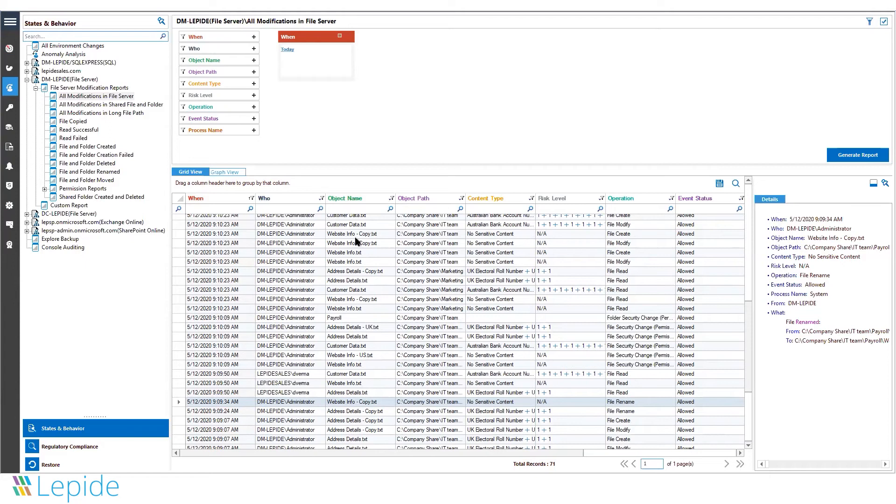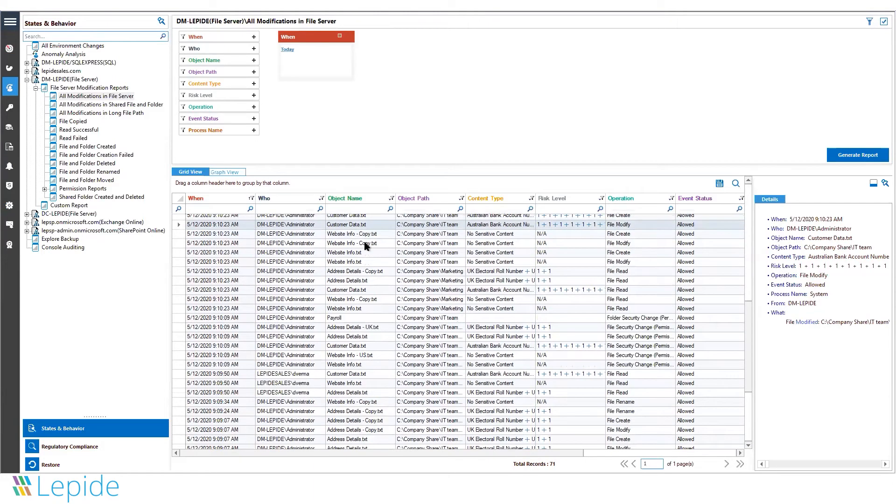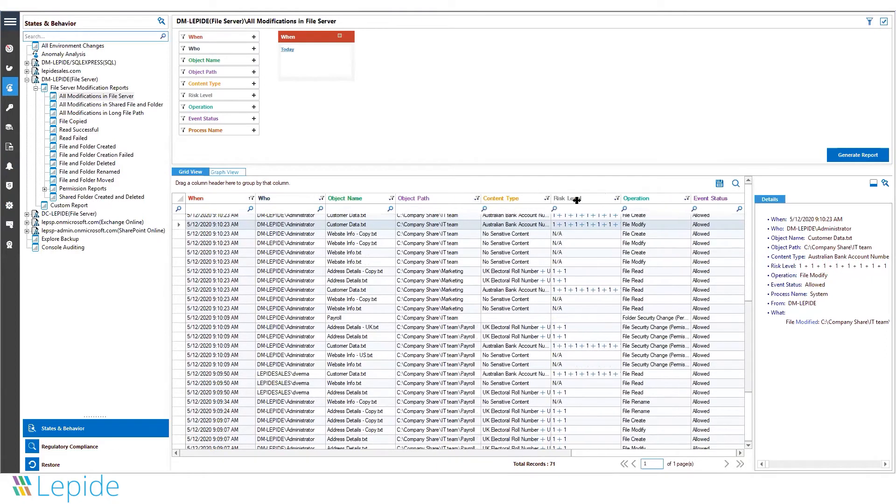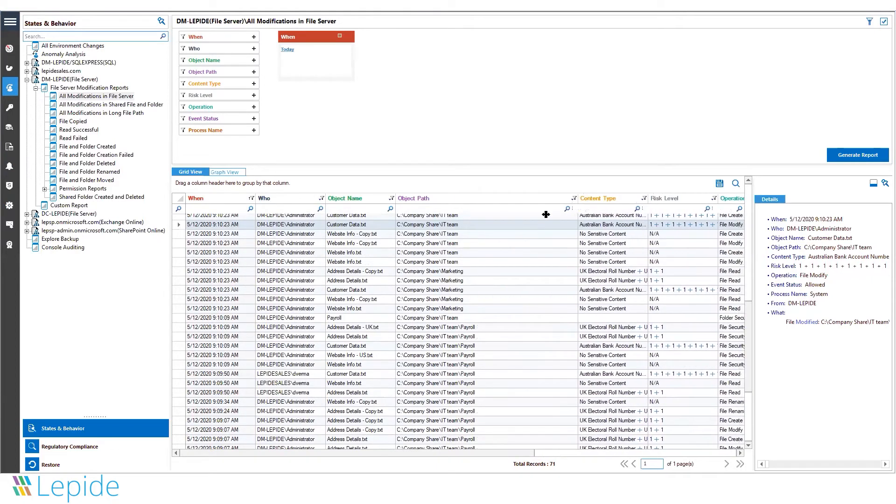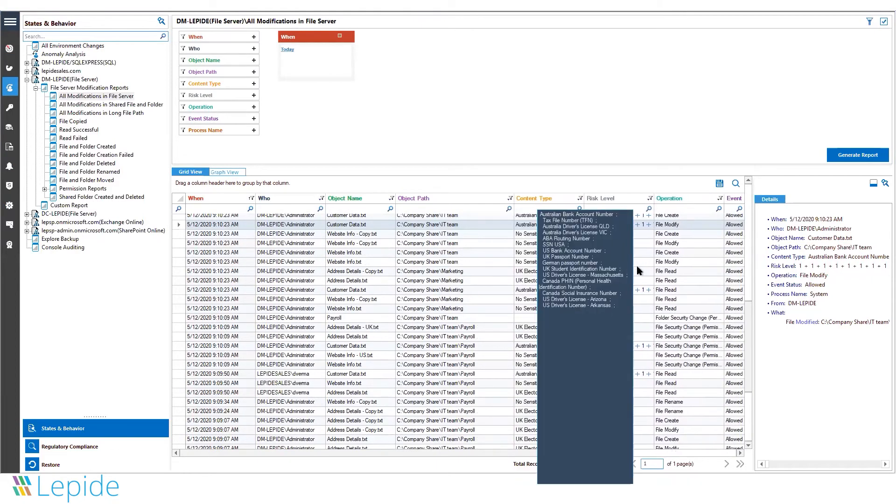Complete details are shown: the name of the user who made the change, the date and time, the name of the file or folder, and the complete path of the file, showing where the file resides.